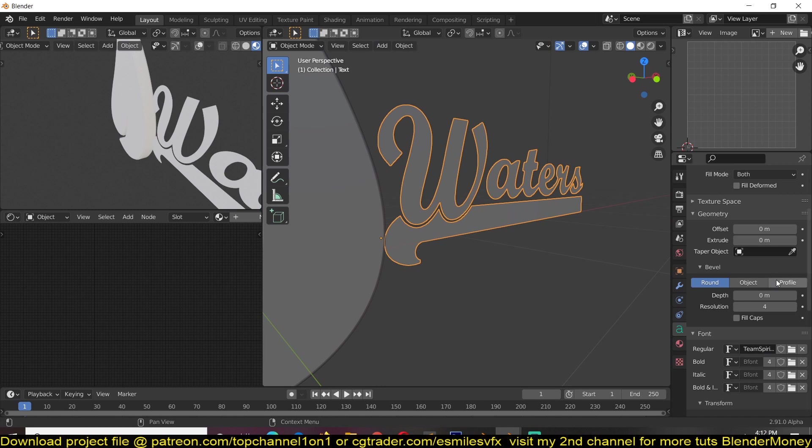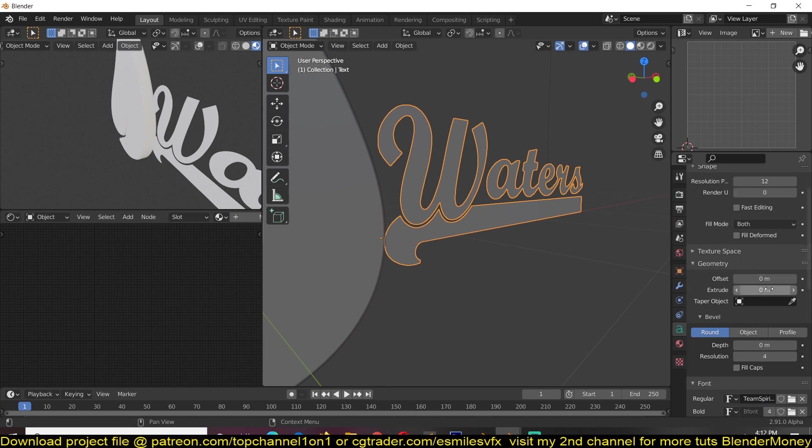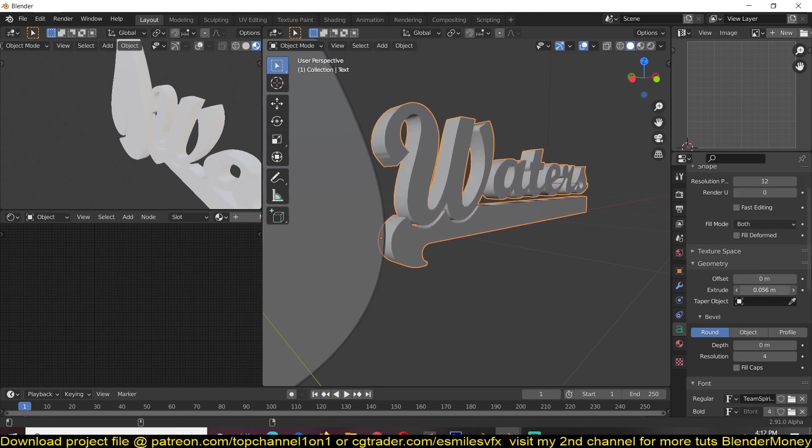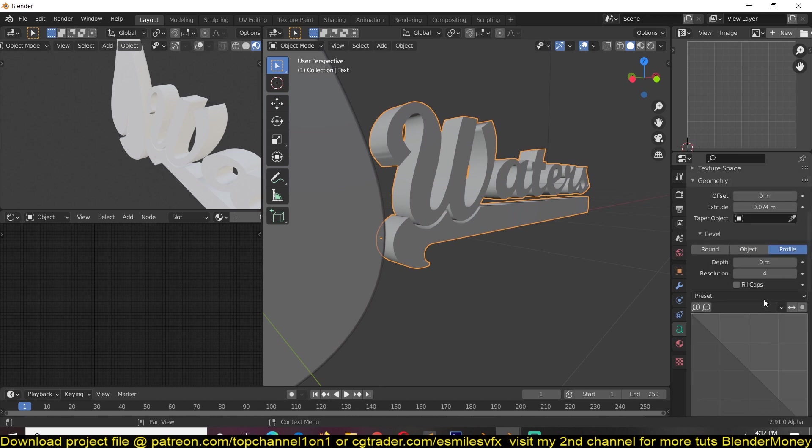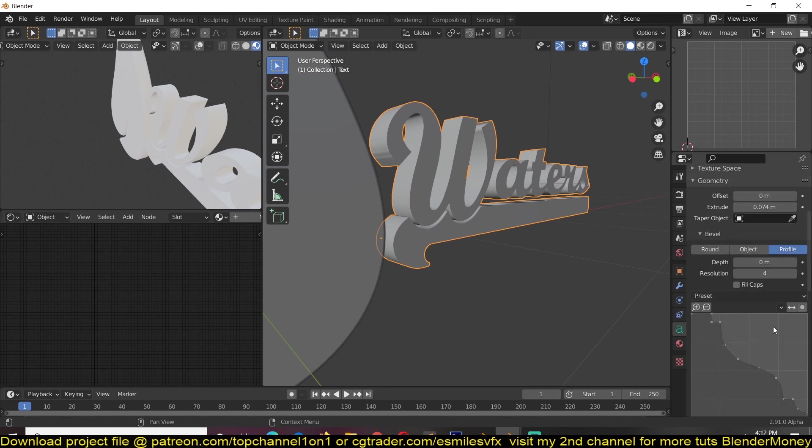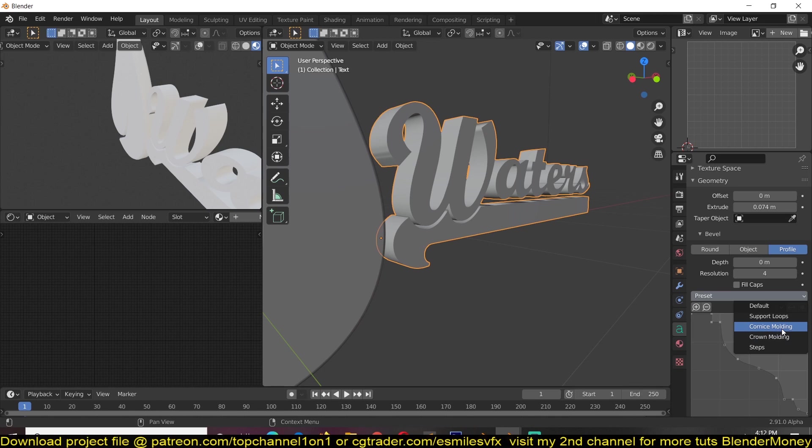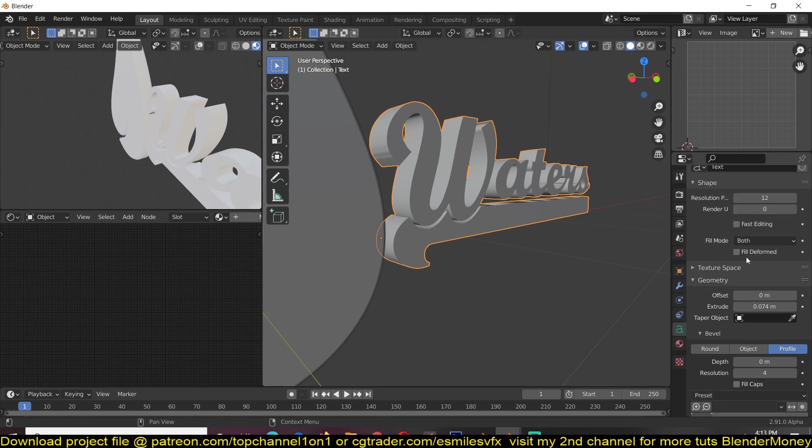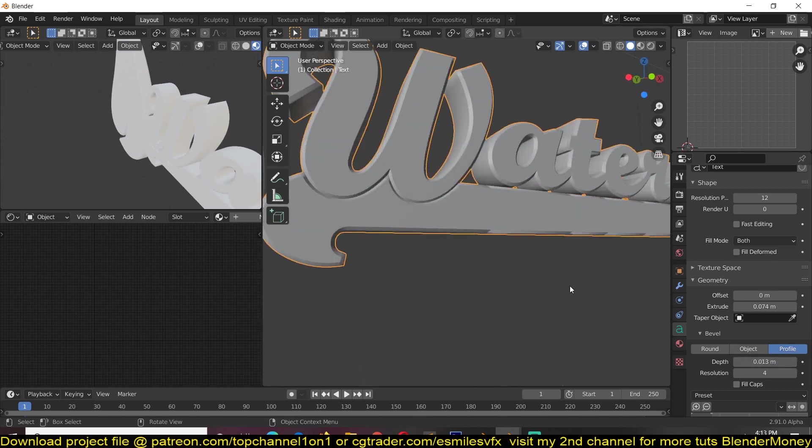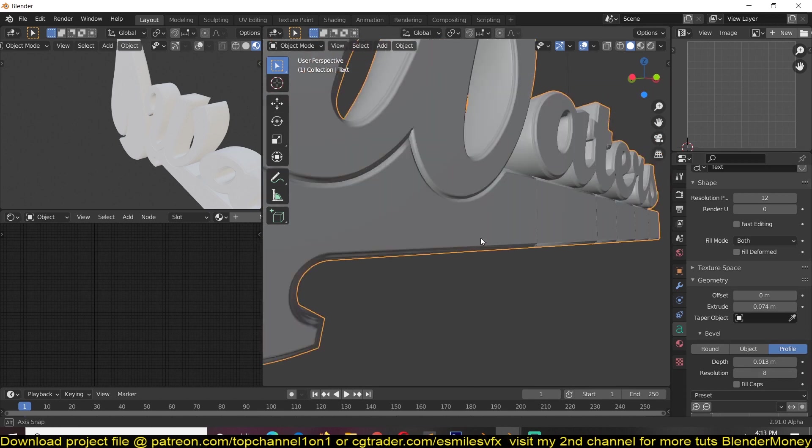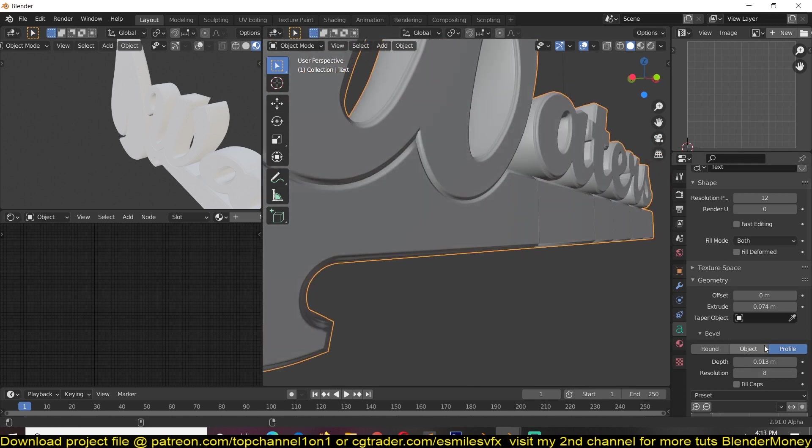Now we can also give this the same profile, but before that we have to extrude it as well and give it a nice profile. I'm just going to use the same, I think it's called conis molding. I'm just going to increase the resolution here, make sure you give it a bigger depth, then increase a bigger resolution.